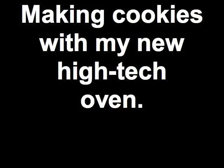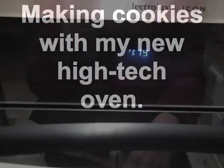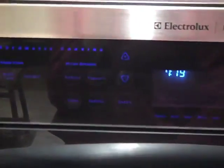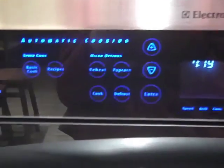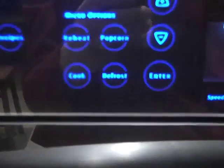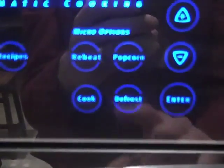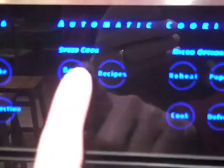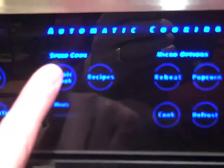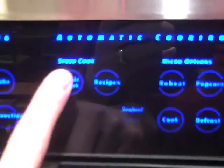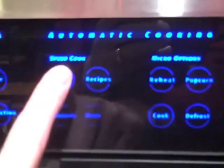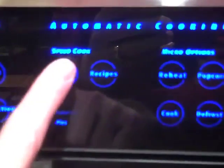Now, what starts with the letter C? Cookie starts with C. Let's think of other things that start with C. Who cares about other things? C is for Cookie. That's good enough for me.